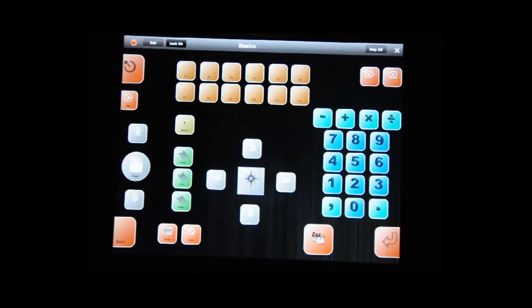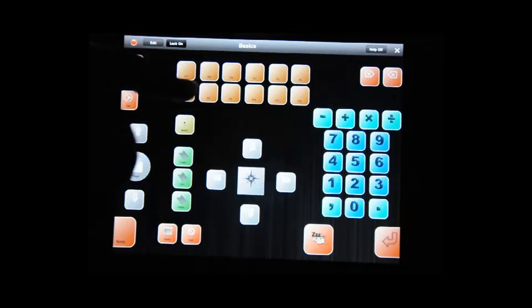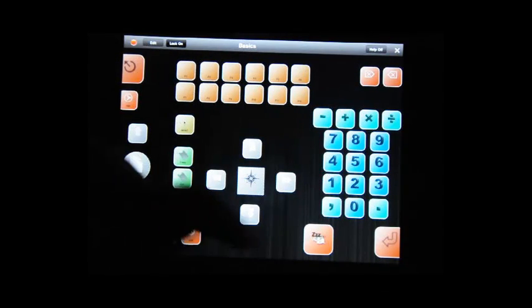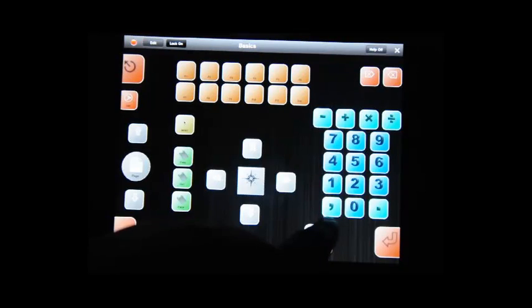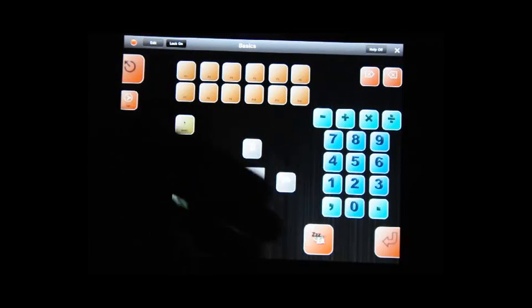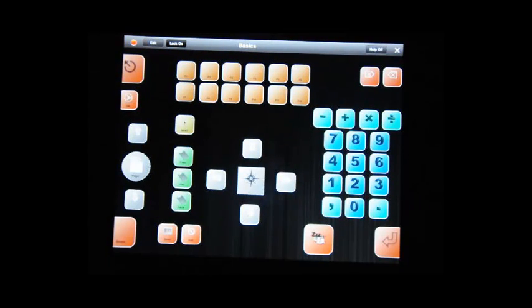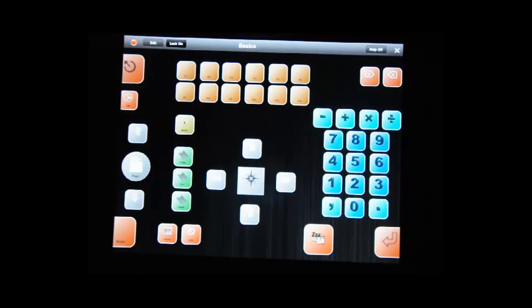So, right here we have, for the basics, you know, F1, F2, F3. We have 1 through 0. We have everything you basically need. Copy, paste, cut for your basics for the one I just downloaded.